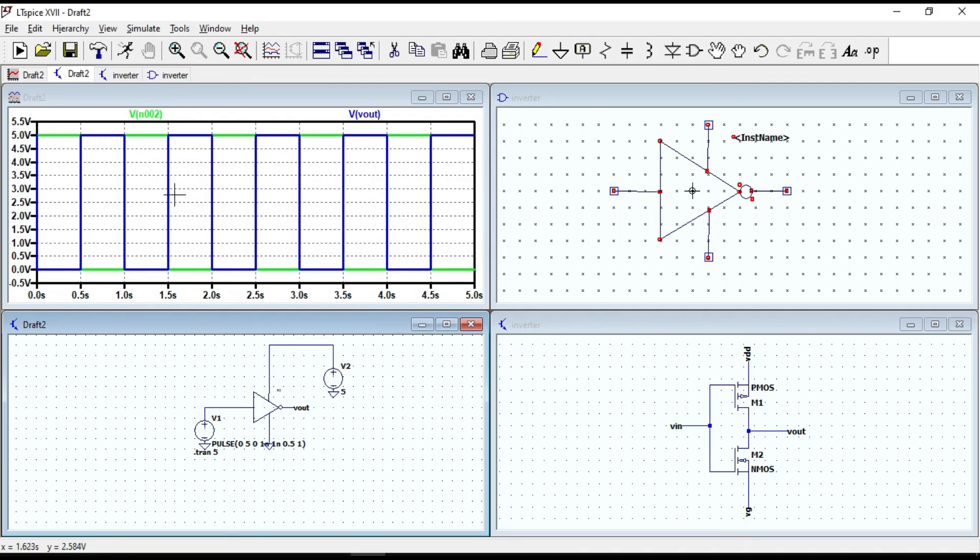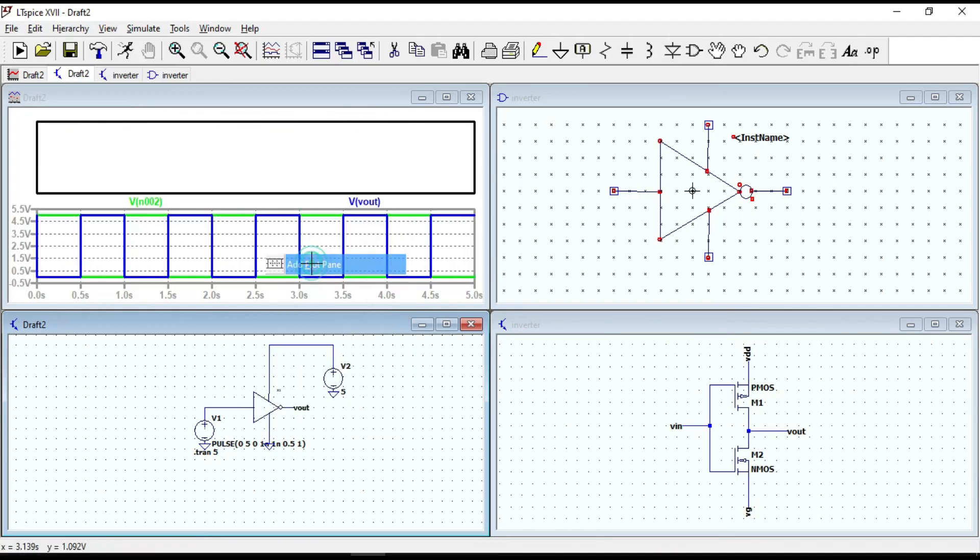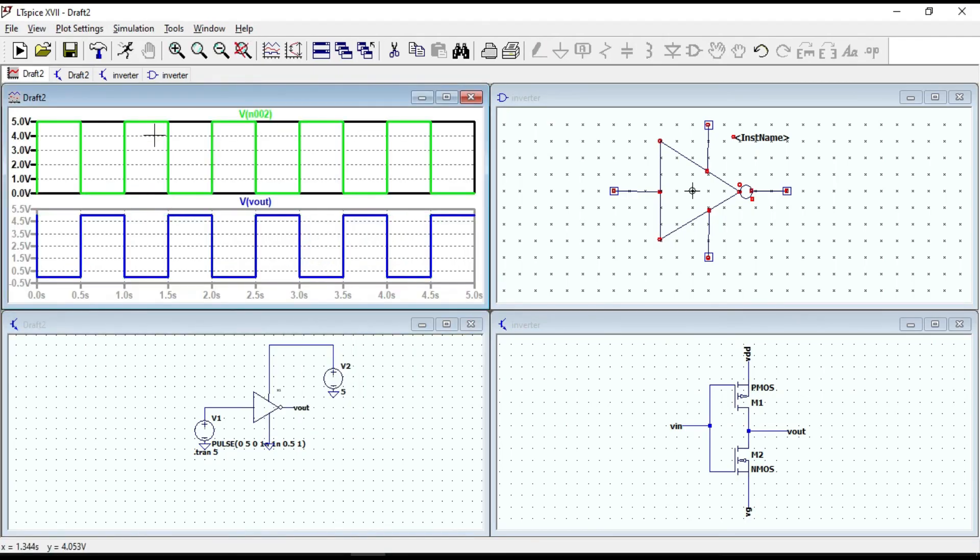To see the waveforms better, let's add one more plot pane. Just drag and drop it here in the blank space.